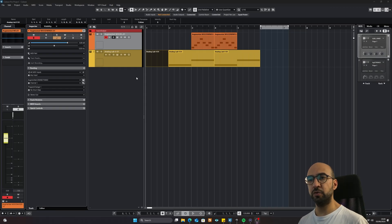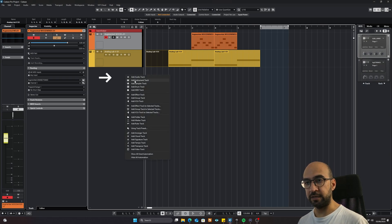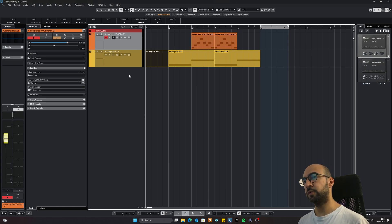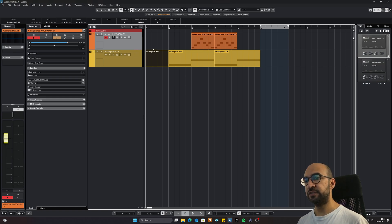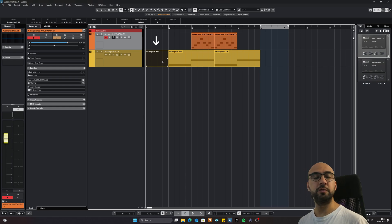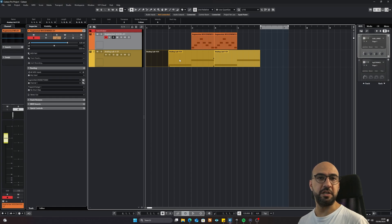So now we have our Cubase open and as you already know you can just add instruments by right-clicking and clicking here to add an instrument. I already have two instruments here. In front of them is what we have — MIDI parts, they're called MIDI parts. It's basically just notes and MIDI information.